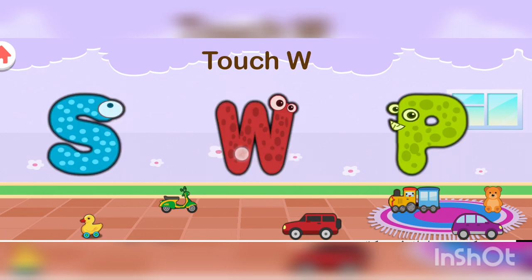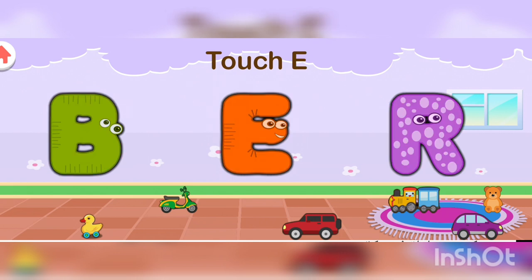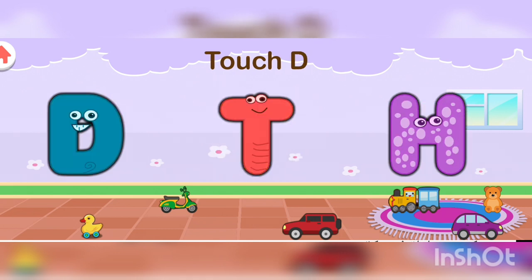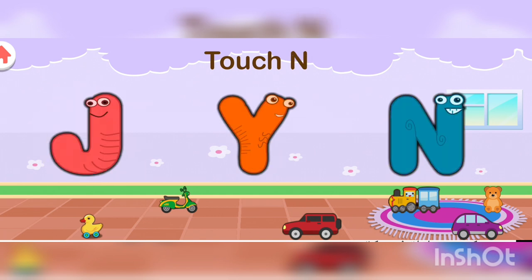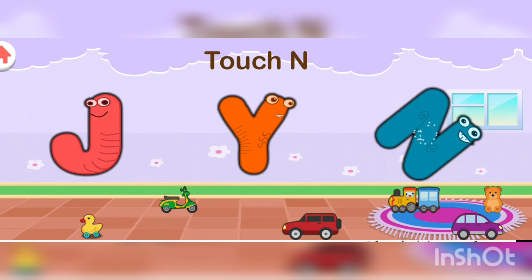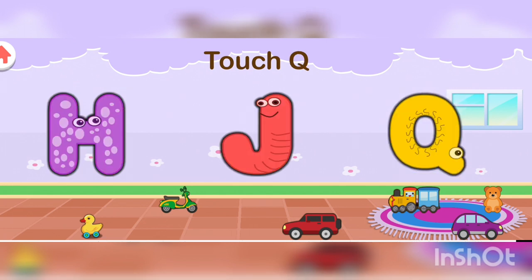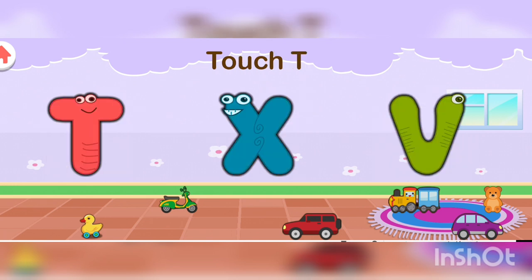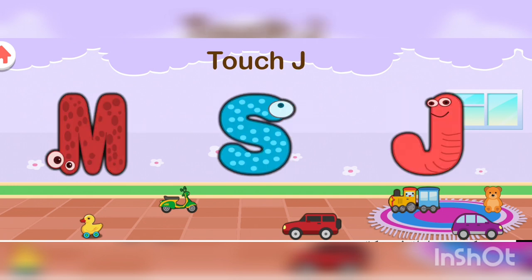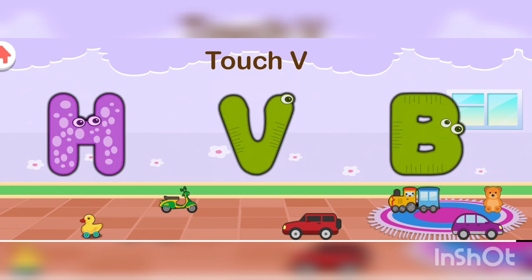Now touch W. Excellent! Now touch E. Wonderful! Now touch N. Wonderful! Now touch Q. Good job! Now touch T. Wonderful! Now touch J. Wonderful!